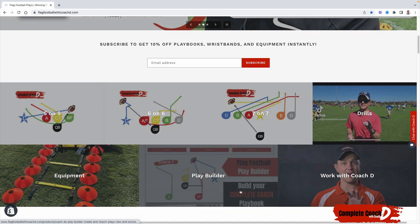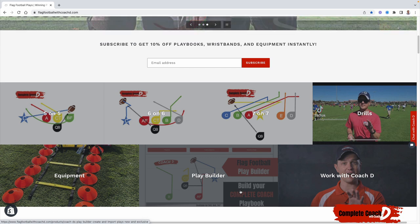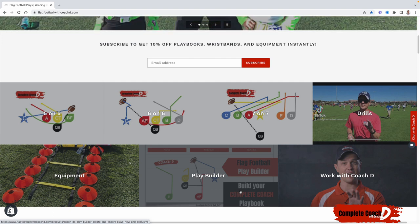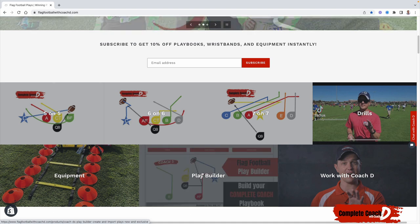The play builder is if you want to customize your own playbook. You can import all of my plays that you purchase and then mix and match, customize them, then print them for wristbands, one per page, four per page, et cetera. You can find the details there.